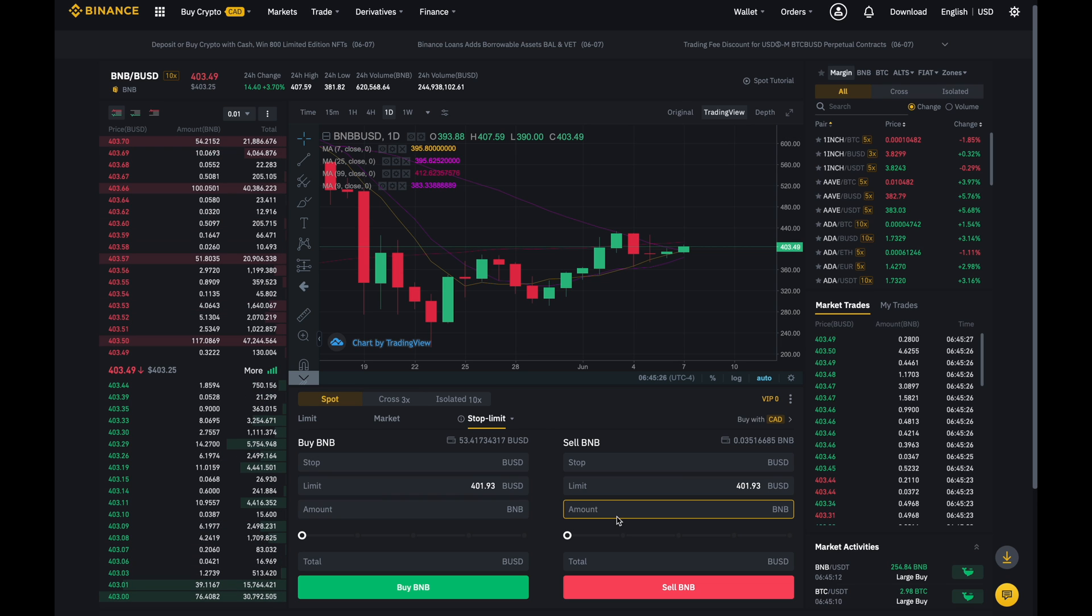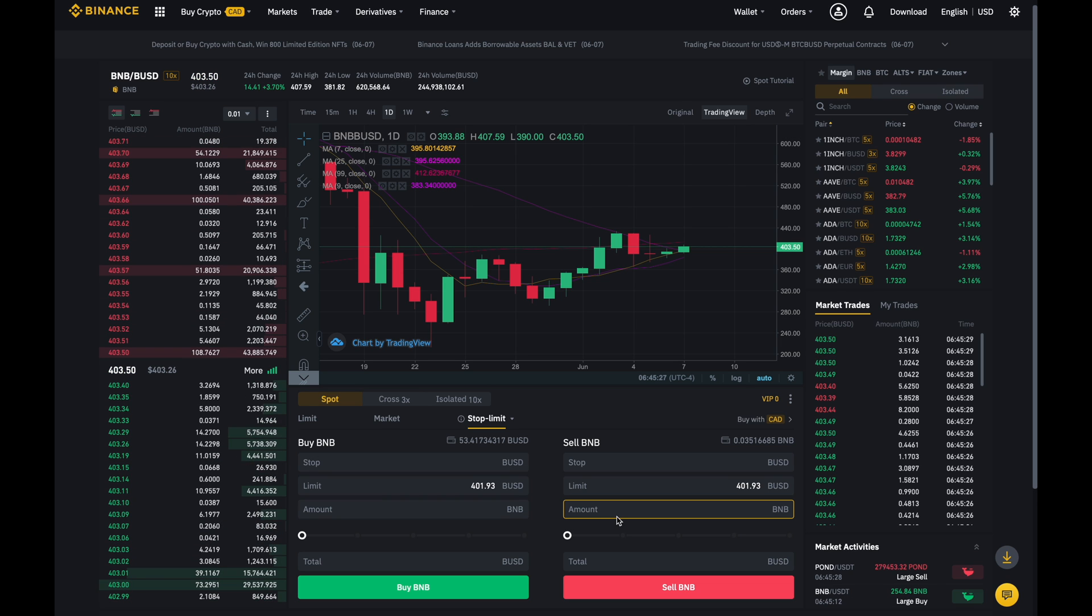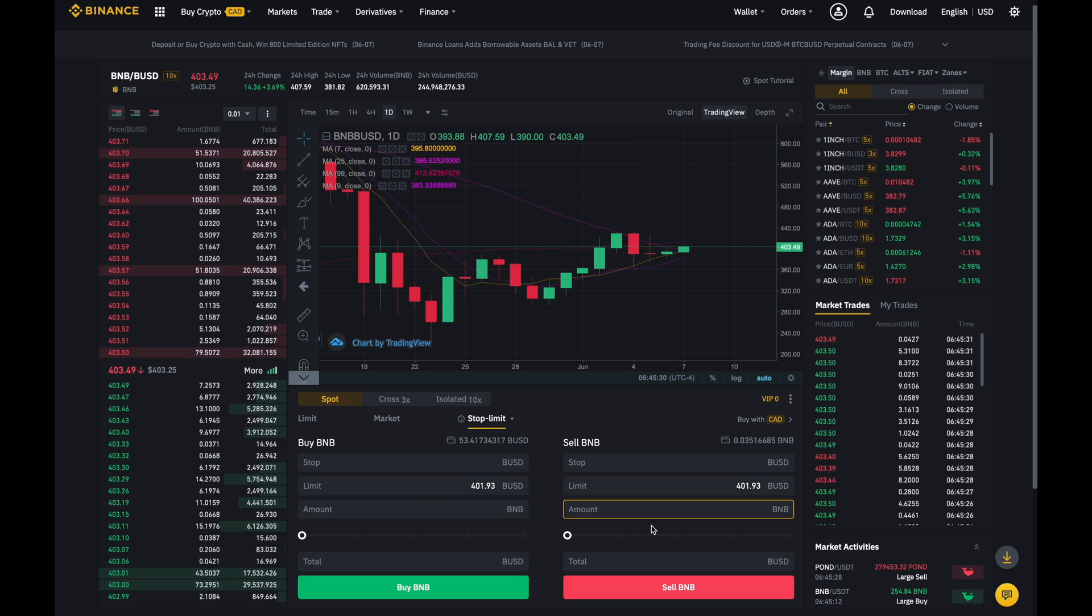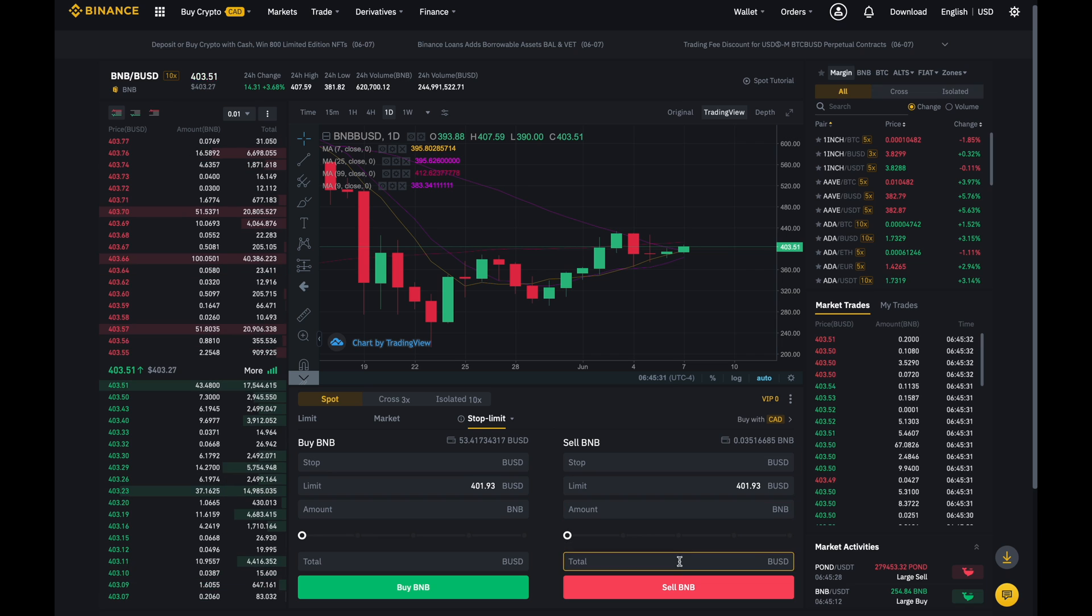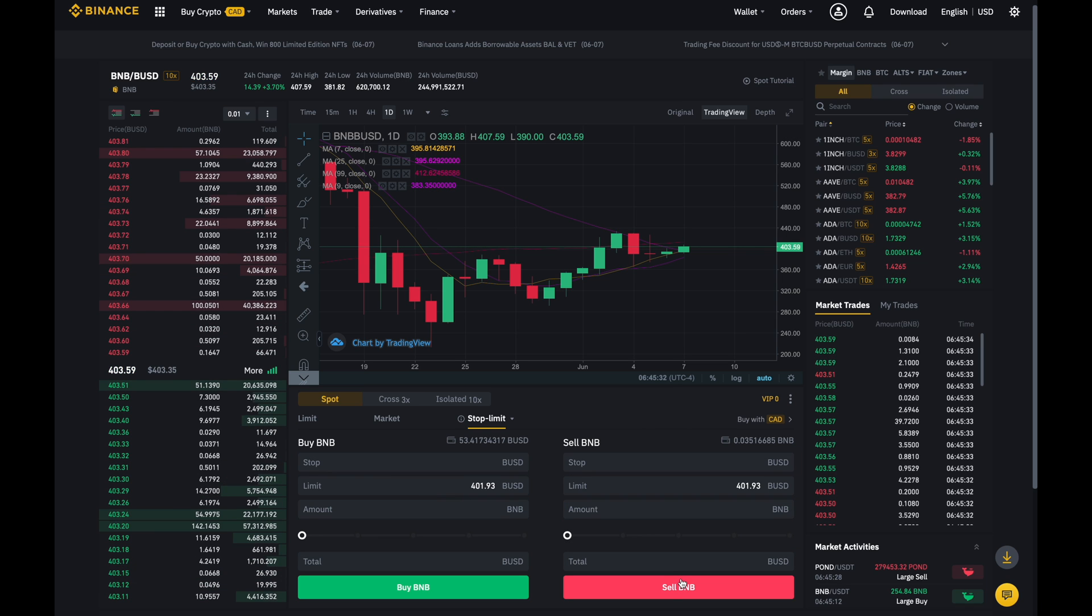Now because we're focusing on longing, we're going to look at only this side over here, which is the sell side.